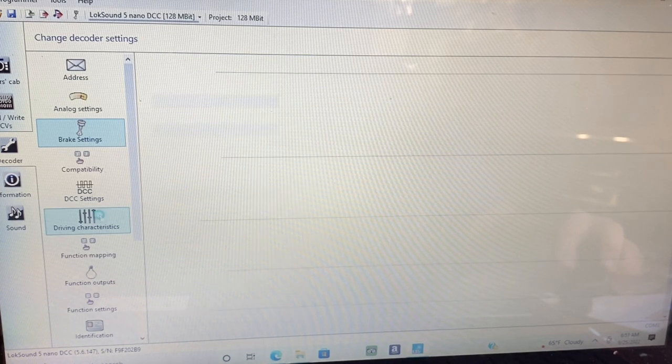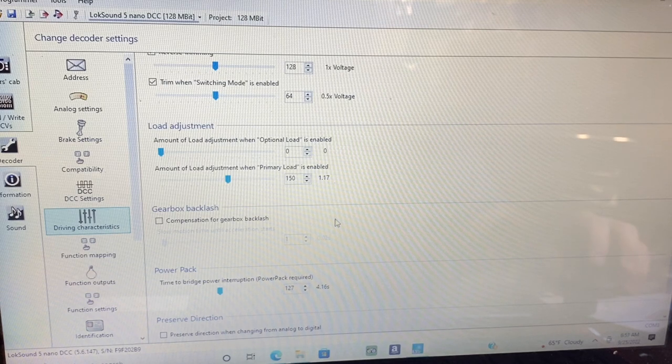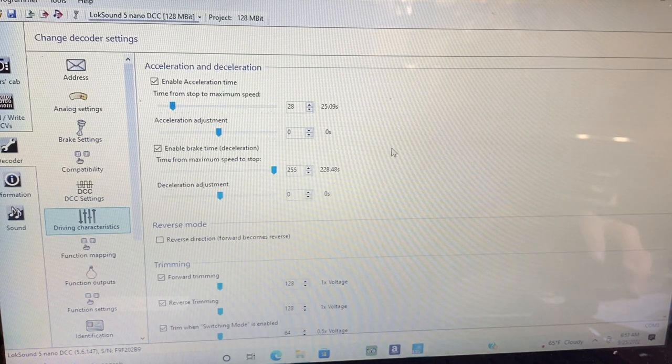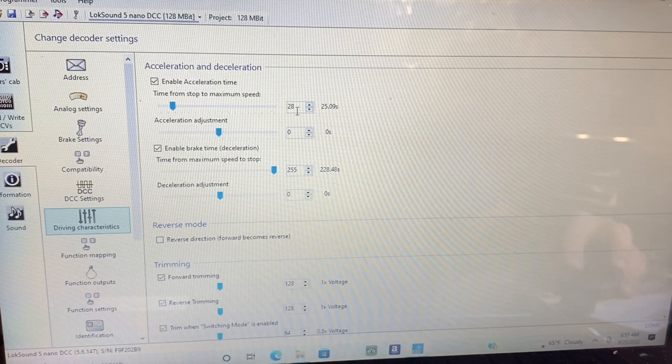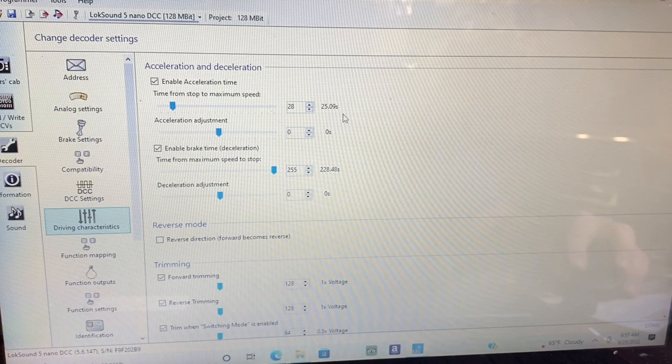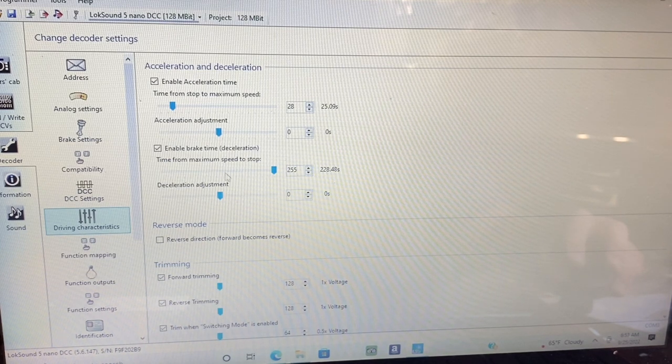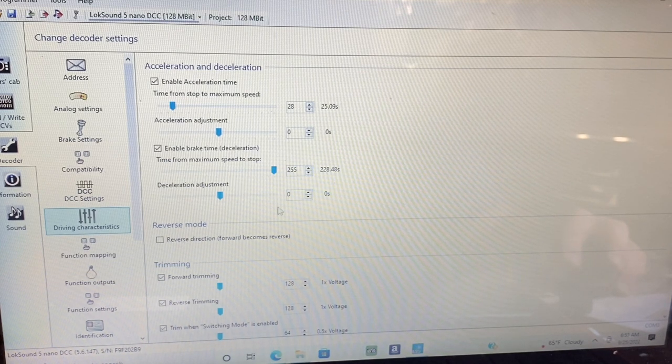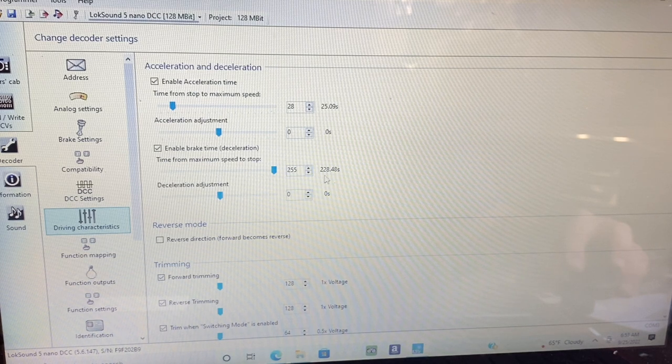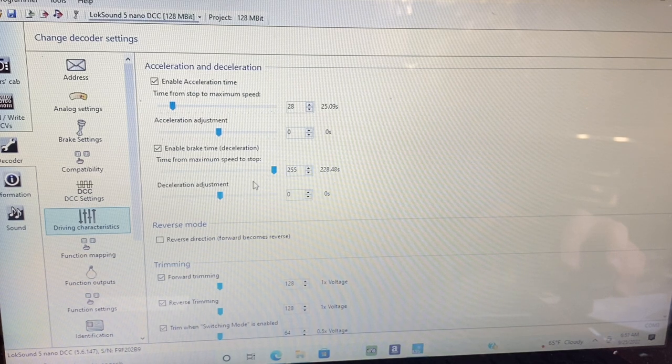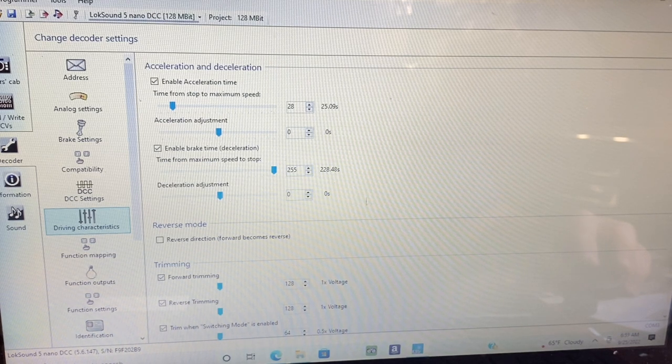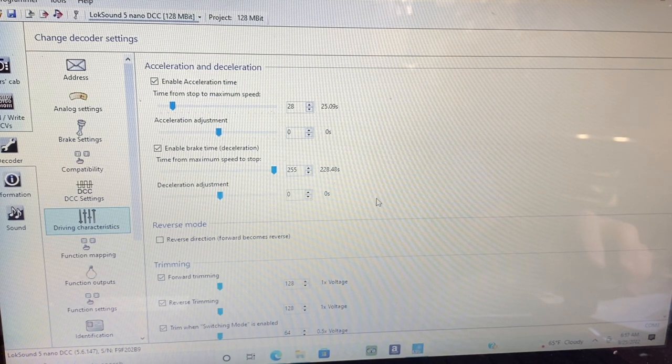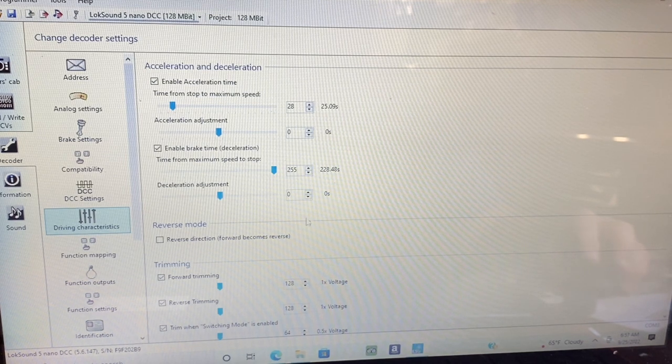Next up is driving characteristics. I set the acceleration to 28 or 25 seconds, and I set the deceleration to 255 all the way max. This allows the engine to coast and I can utilize that brake function.